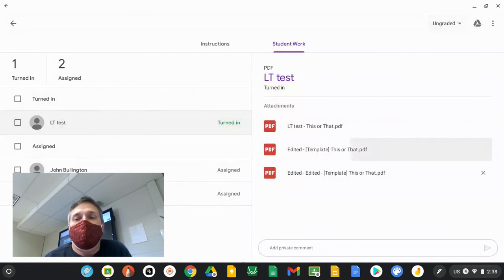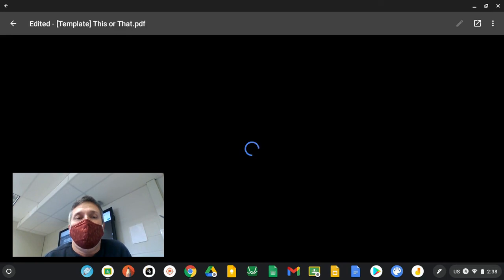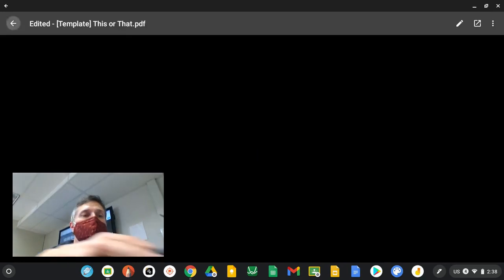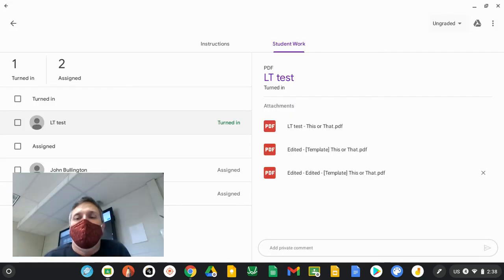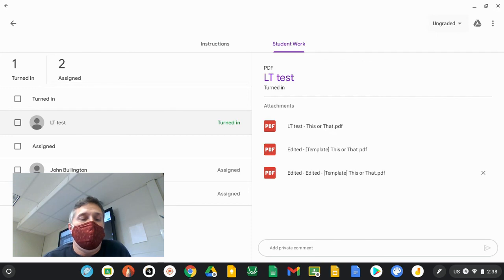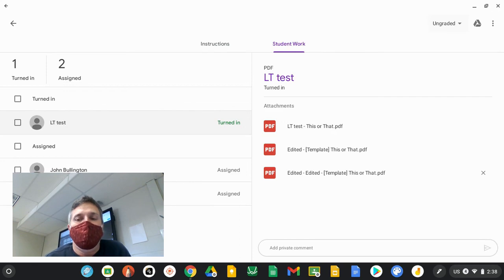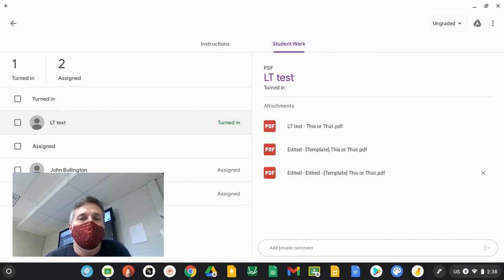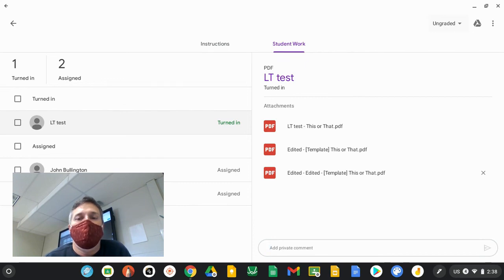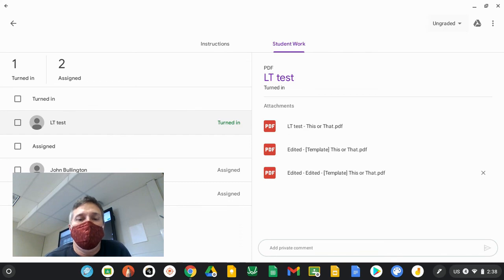At any point in time, you can click the X to remove any PDF that is part of that assignment. So the students could have went in and removed theirs when they see the new one that has all of the changes. You can also type private comments here to the students. And that's how you use the annotate tool on a PDF with students.